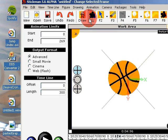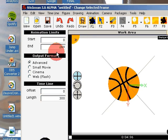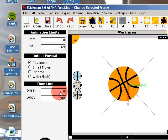You can still animate normally. This feature is good enough for up to 10,000 frames, which is about 6.5 minutes of animation.